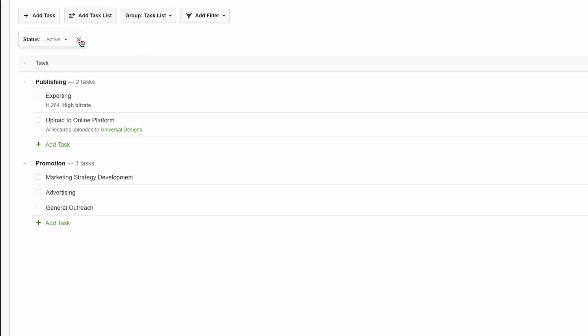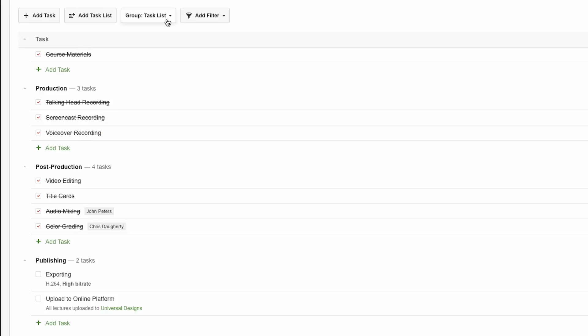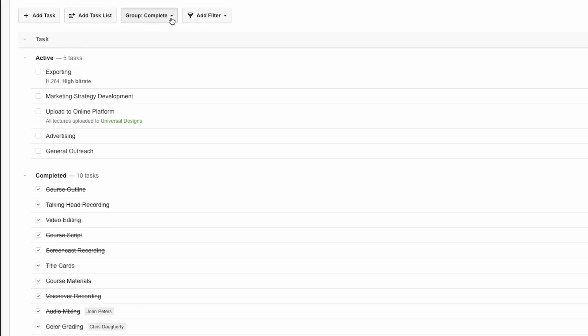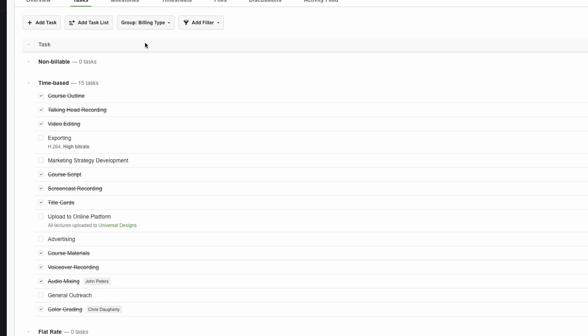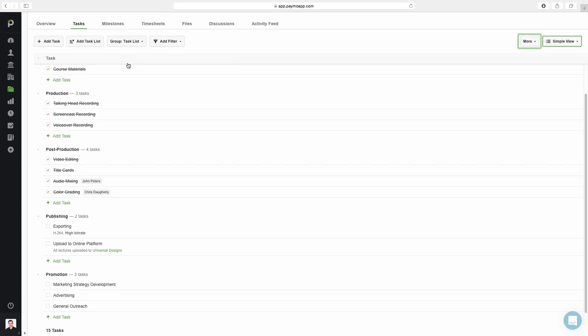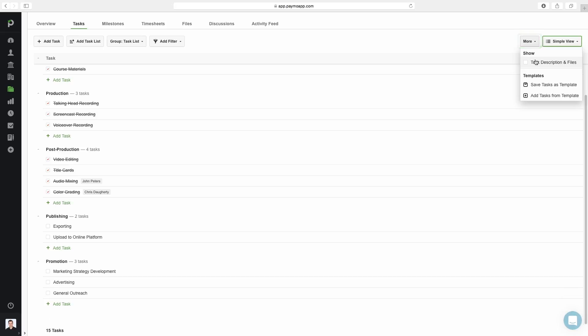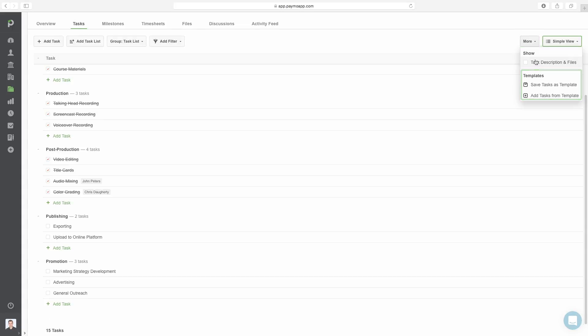I can also group tasks by task list, complete, or billing type. Lastly, the more menu in the simple view allows you to show or hide task descriptions and files, and save tasks as templates for future projects.